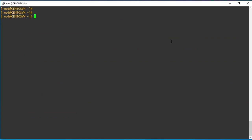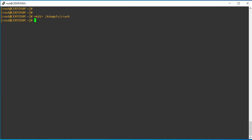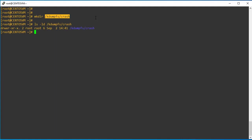Once the installation is completed, create a directory called kdumpfs crash. You can create a separate VG, or use a separate root VG, data VG, raw disk, or NFS drive — whatever suits you. In my case, I am storing the kdump configuration on the system itself, so I have created the directory called kdump crashfs.